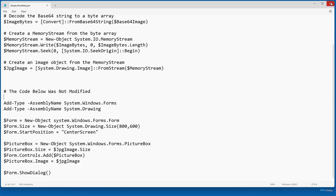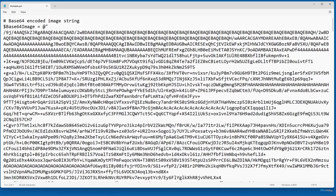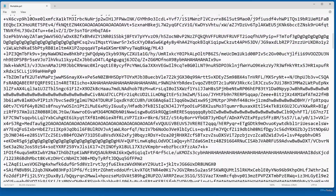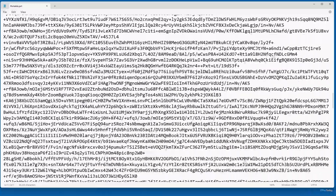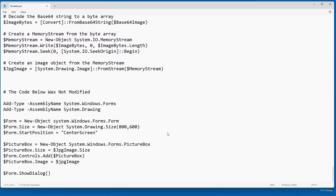So what does this look like when we put it all together? As I mentioned, I already created a file called portable.ps1 that incorporates the script you just saw plus the logo.txt file. Here's the portable.ps1 file — I'm setting my $base64Image variable and I've pasted the contents of that text file right here. If I scroll down, you can see where that definition ends, and then everything that comes after that is exactly like what I showed you in the other script.